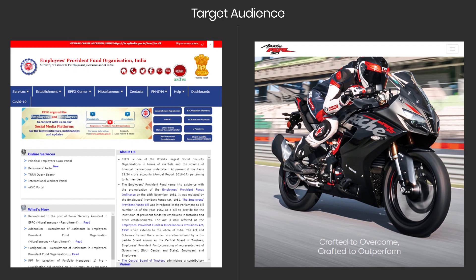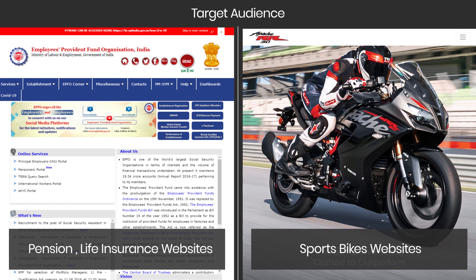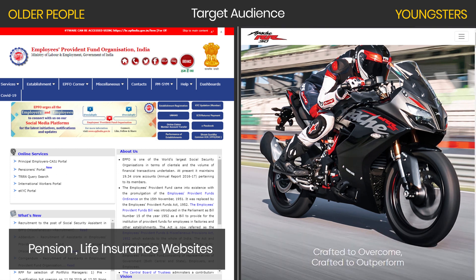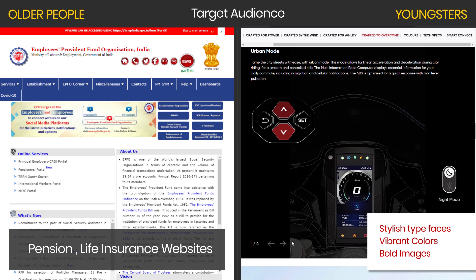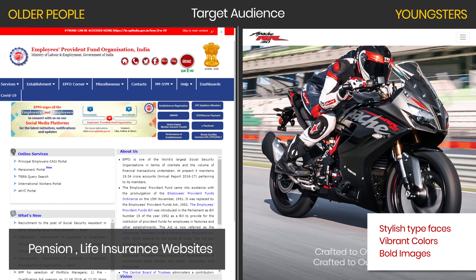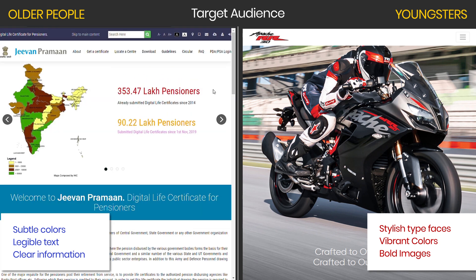Consider two examples. On one side, we have websites explaining pension and life insurance schemes that customers and their families might benefit from after retirement or death. On the other side, we have a website that promotes racing bikes. Naturally, the majority of visitors to the first type of site will be comparatively older people already in a job for many years or about to retire. For the racing bike sites, target audiences are much younger — they like stylish typefaces, vibrant colors, and bold images, which attract them and lead to more sales. Whereas slightly older people prefer subtle colors and legible text; they came to read the benefits, not to view images.